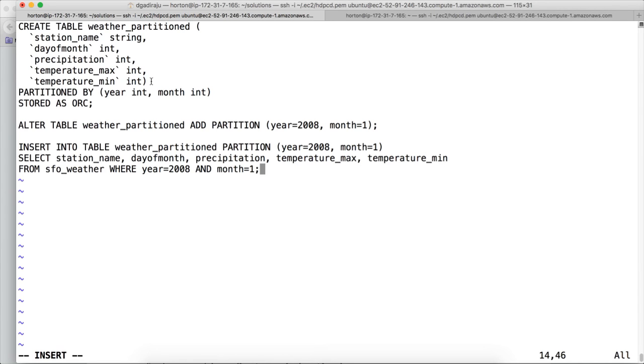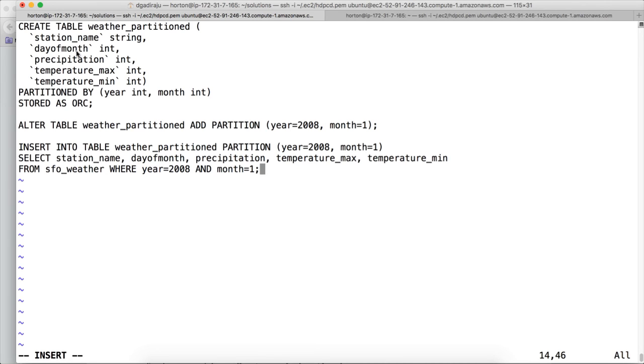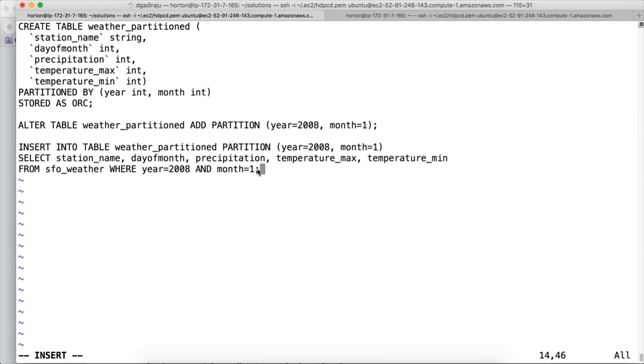Into one partition and its nested partition for year 2008 and month 1. So if you see, the actual sf1_weather and weather_partitioned, even though we have equal number of columns, the order is little bit different. So you have to specify the column names like this. If you say select star from, it will fail. Because in weather_partitioned the second column is day of month, whereas in sf1_weather the second column is year. So you have to select and define the columns explicitly from sf1_weather and then you have to apply this where condition for 2008 and month 1.